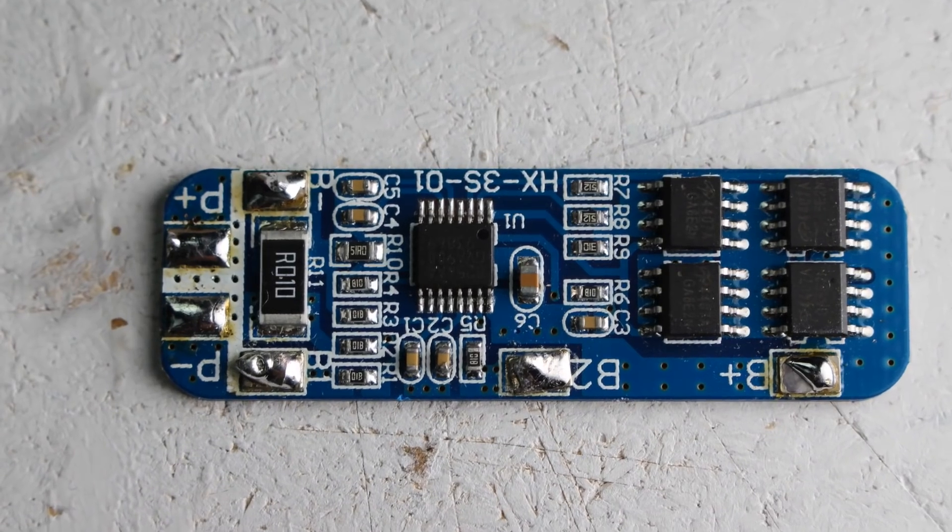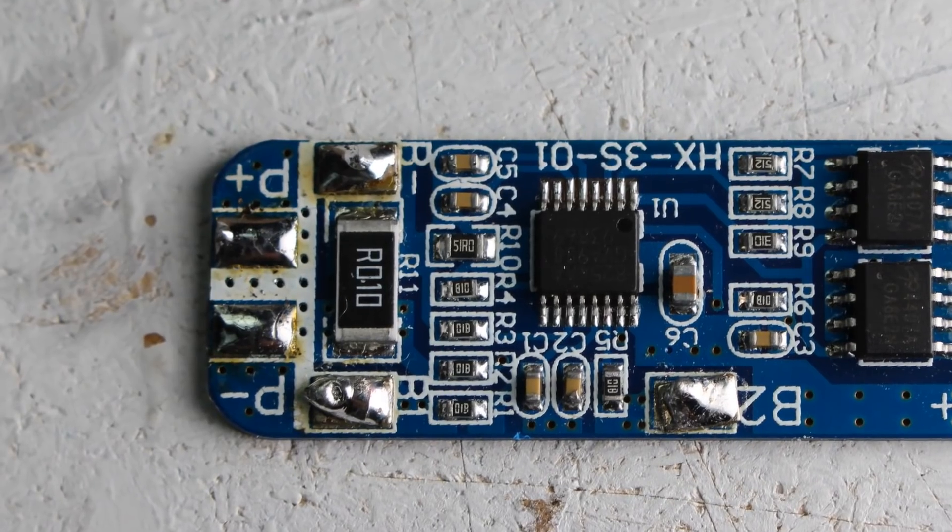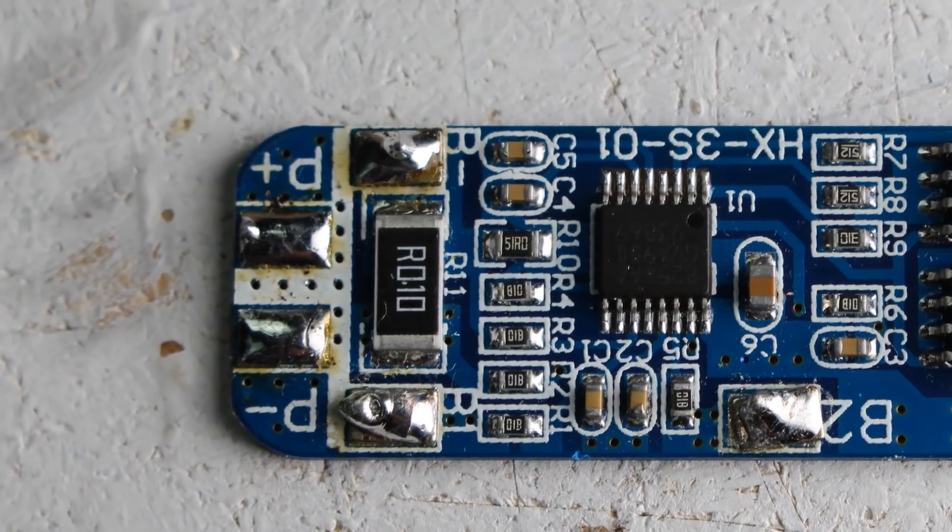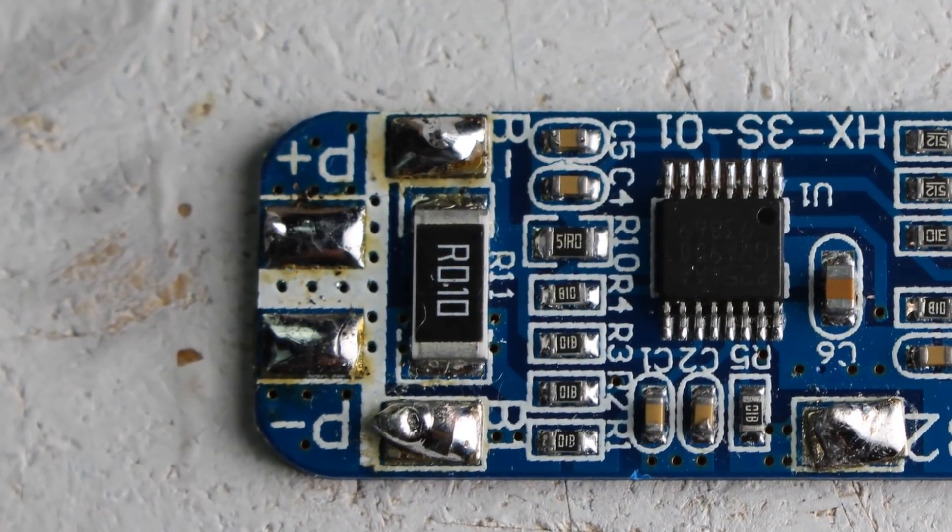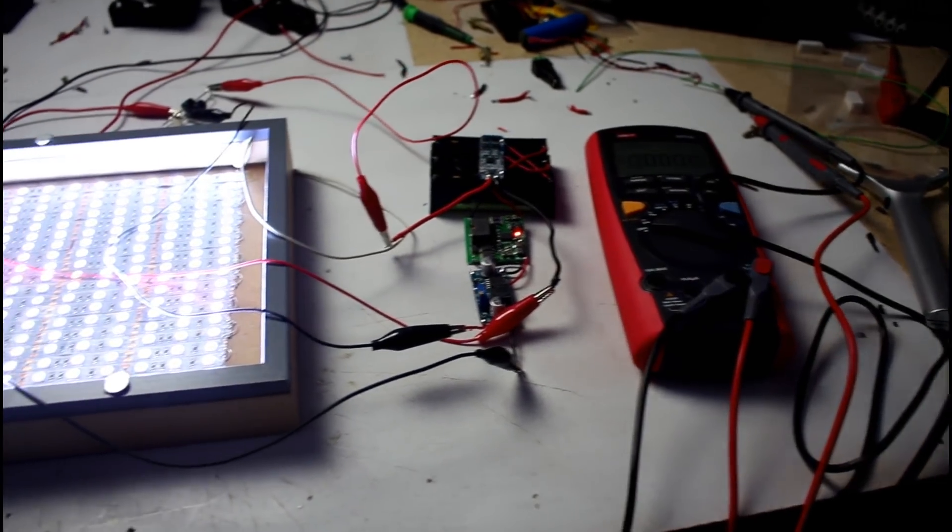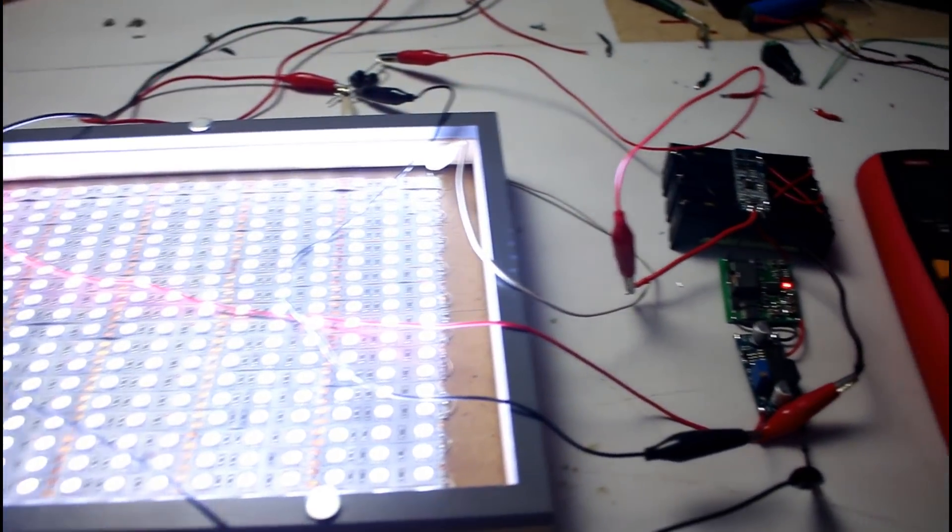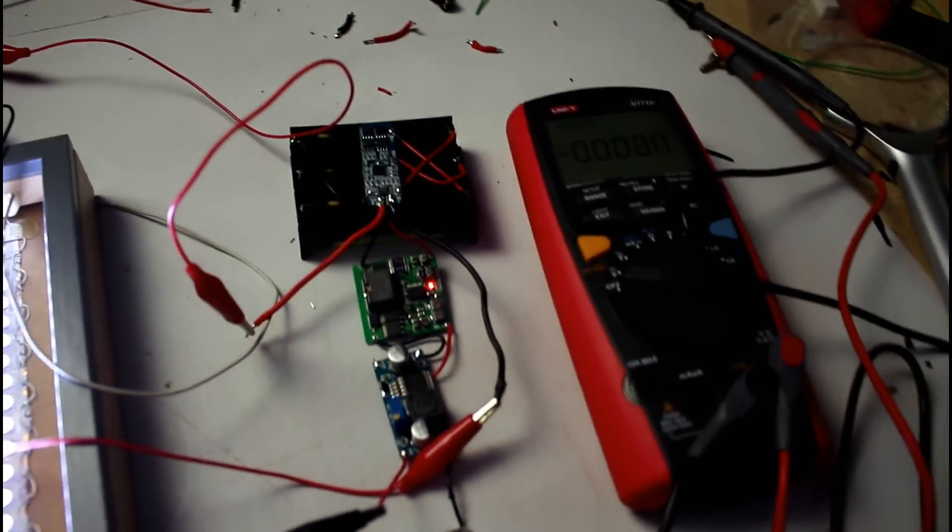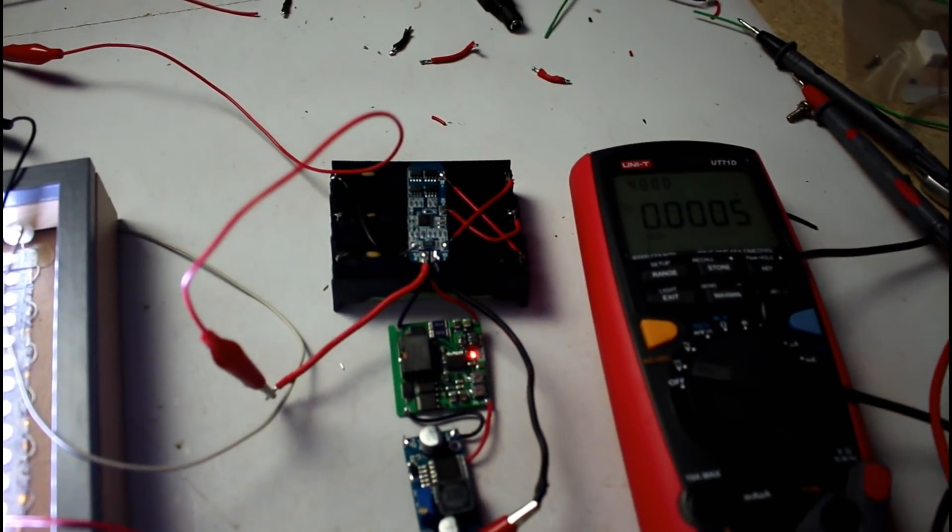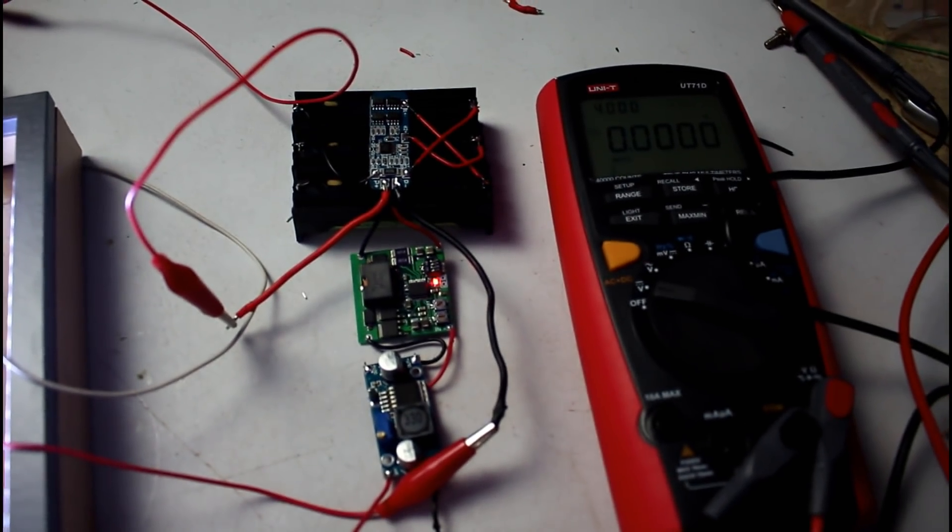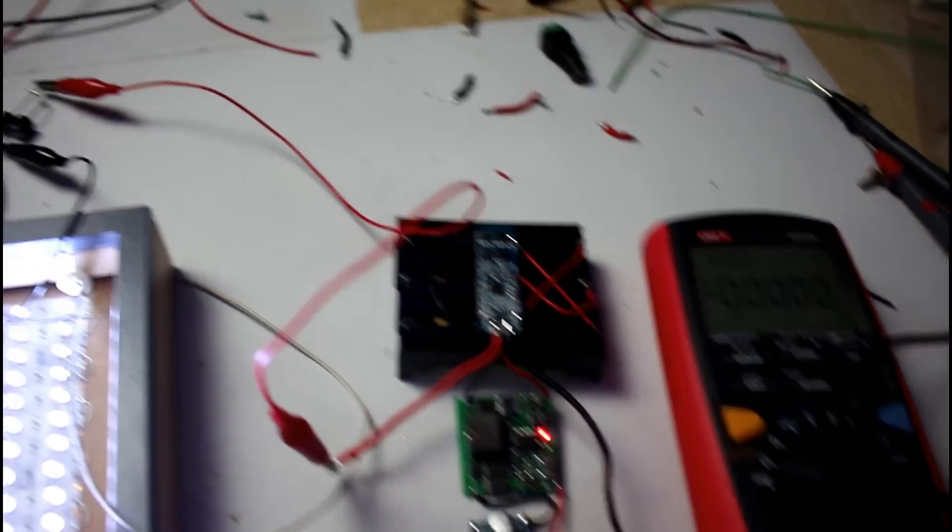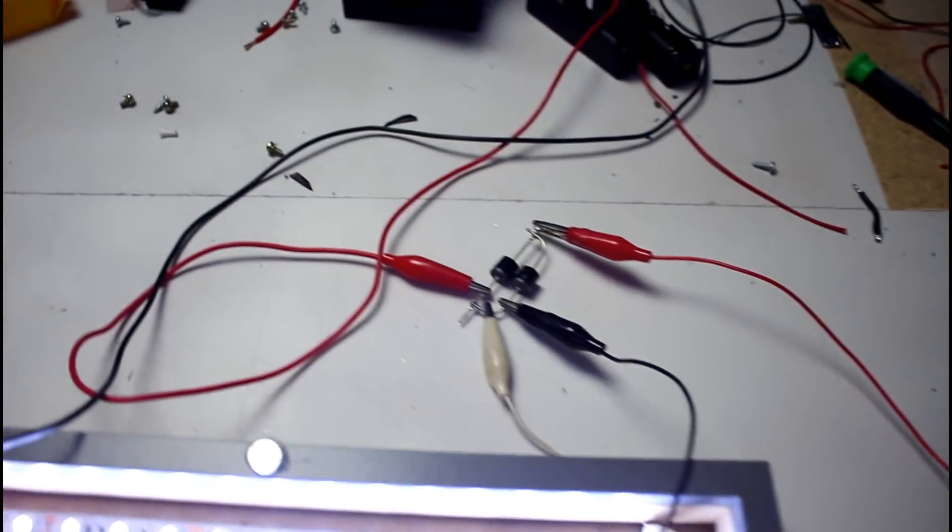And the two connectors at the top of the BMS are the input and output so the Max 745 provides charge to the cells by those two pads and you also extract your external power from the BMS and the cells to power your light or your 12 volt project.